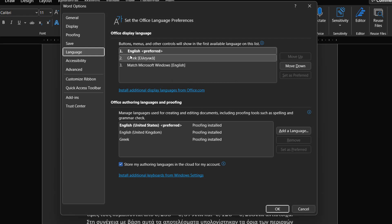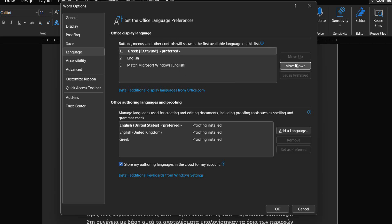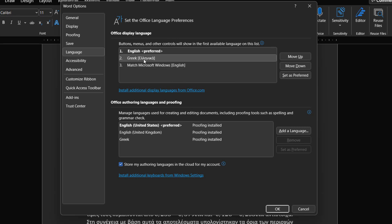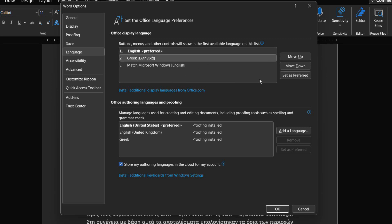We can use the Move Up and Move Down buttons to change the order of the installed languages. By selecting one language from the list, we can use the Set As Preferred button at the right for the display of Microsoft Office to change to that particular language.